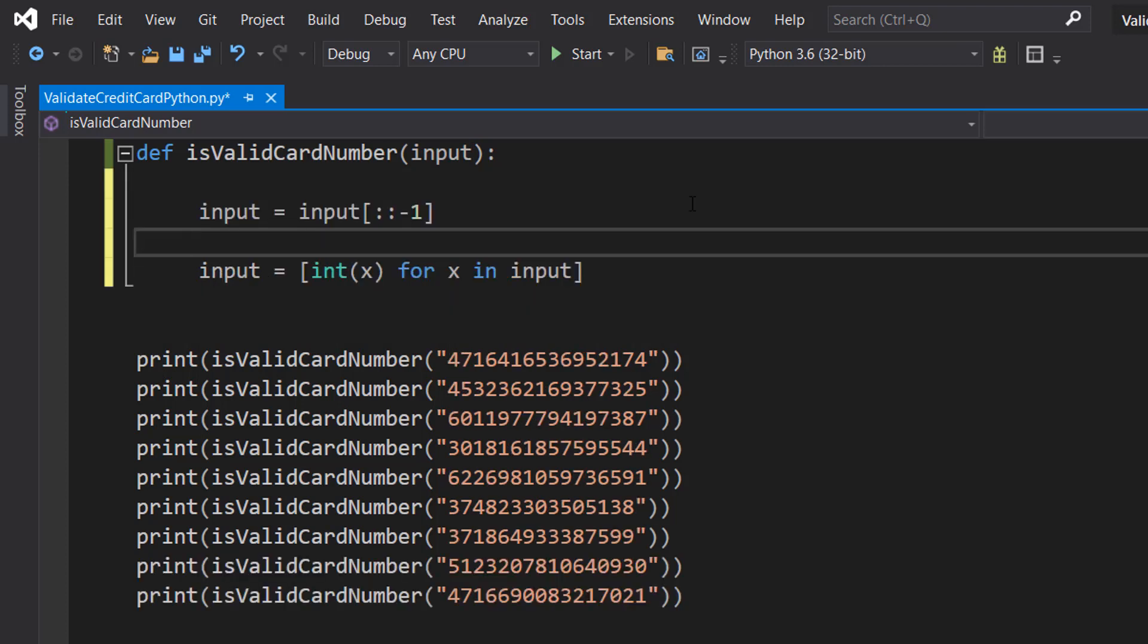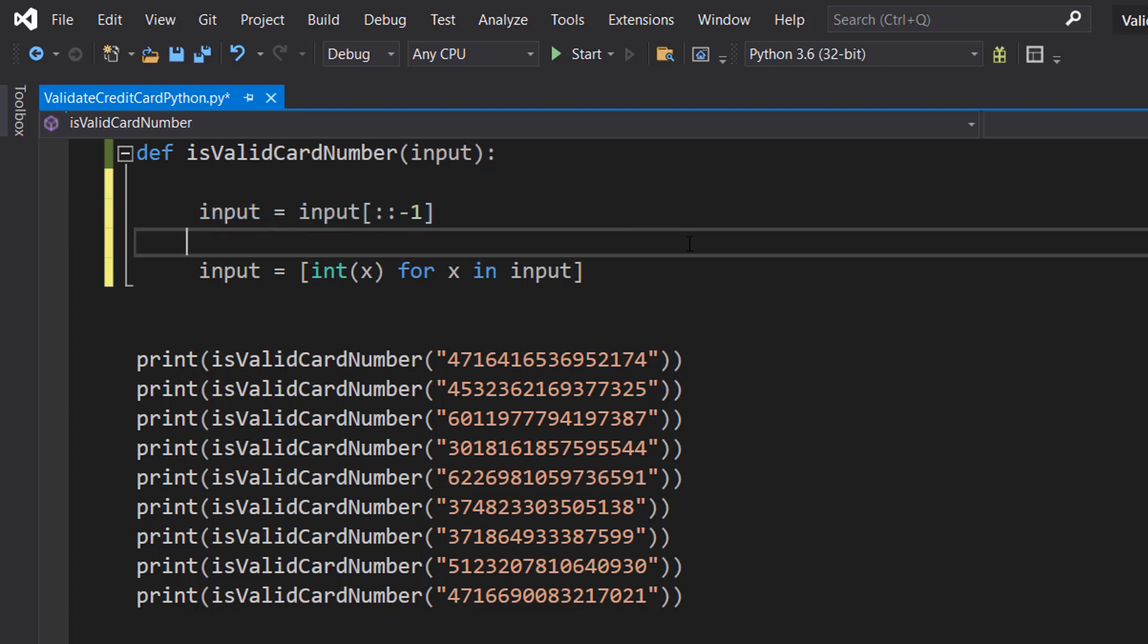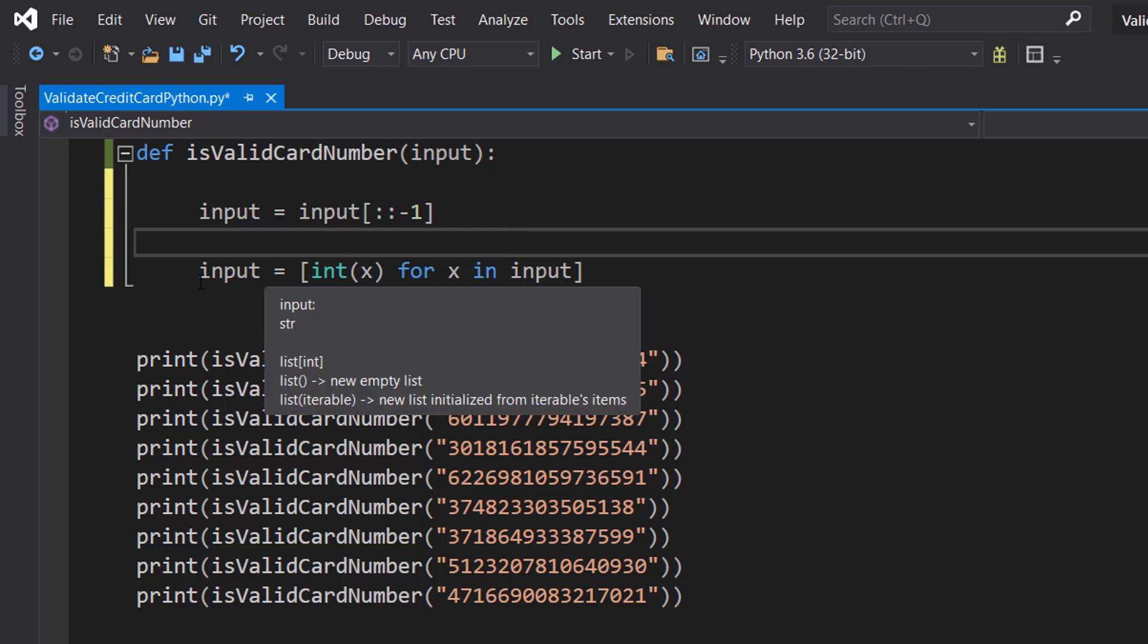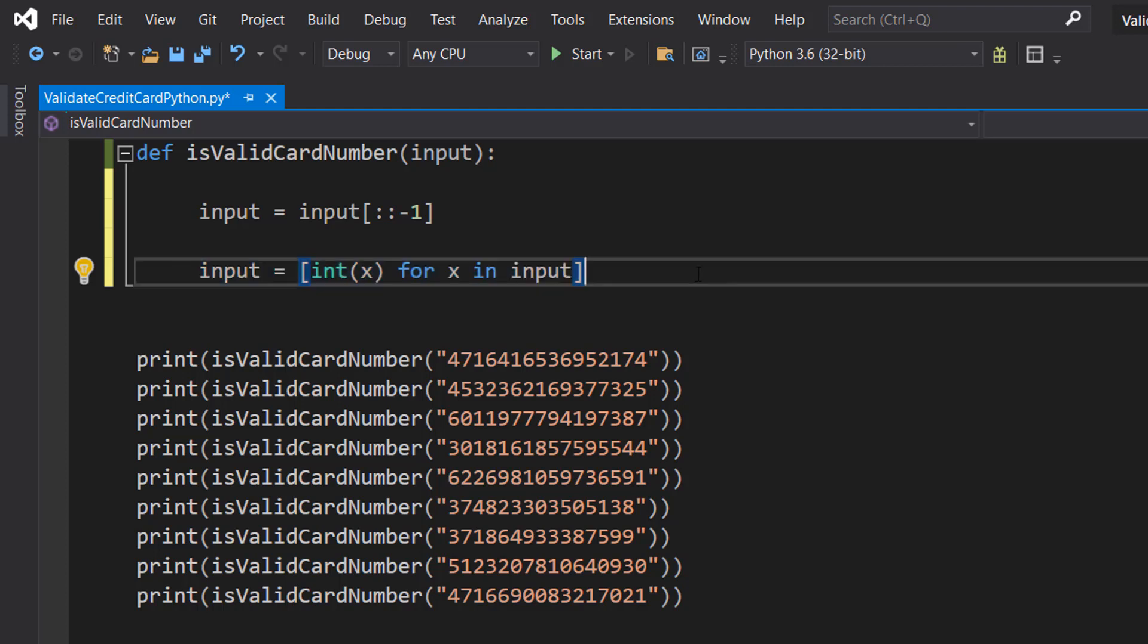The next step is we're going to be converting this input into an integer array, but we're also going to reverse this integer array. We can use this line of code to reverse the array: input equals input square bracket colon colon minus one. After that we can convert that into an integer array where each number has its own element. We do input equals int x for x in input and this converts it into an integer array so we can easily interact with each number of the credit card.